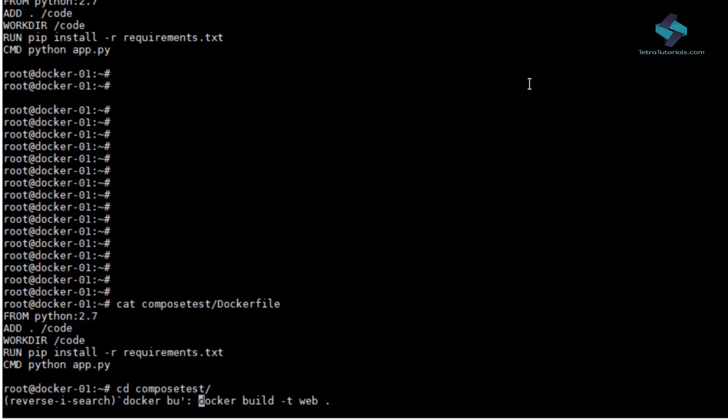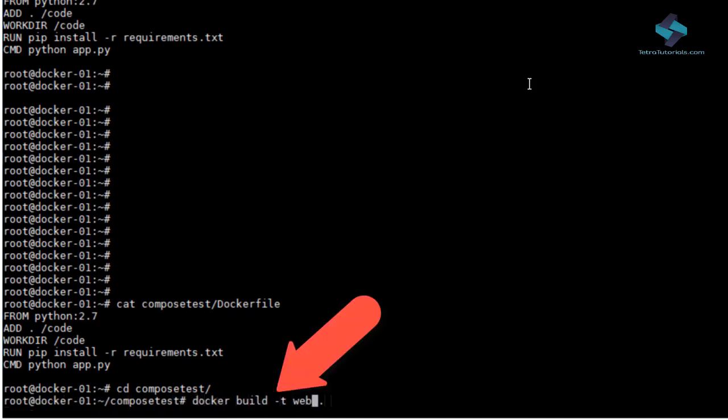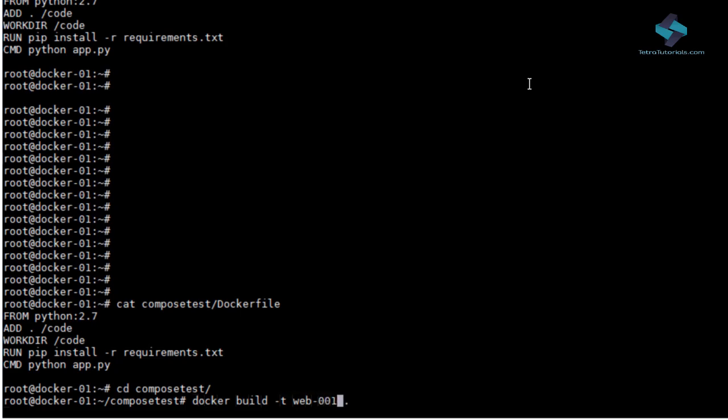Okay, after going through our Docker file, we have to take the next step which is to actually build the Docker image using our Docker file. So, let's execute docker build -t web001.